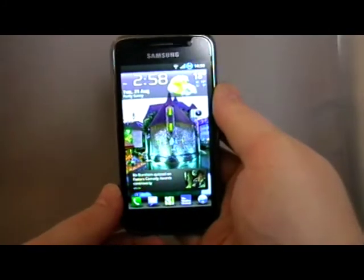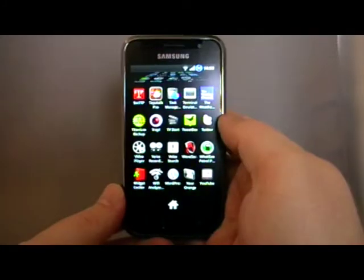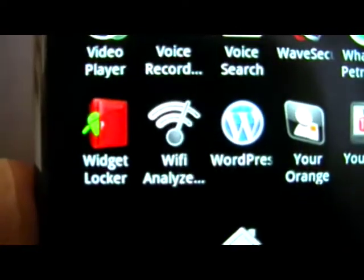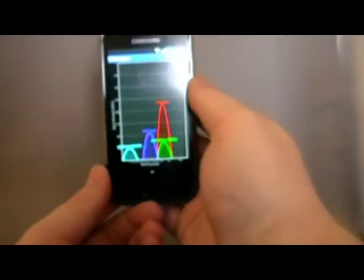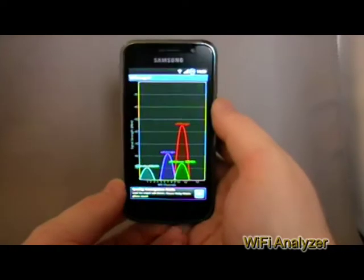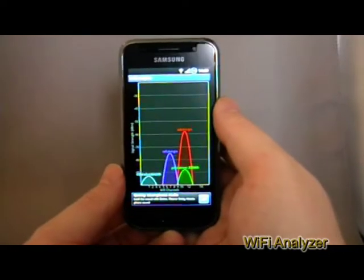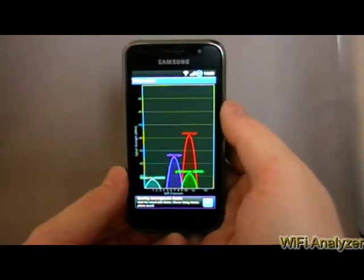Welcome back to Hammerdroids.net. I'm going to show you Wi-Fi Analyzer today. It's a free app on the marketplace that can help you configure your wireless network.